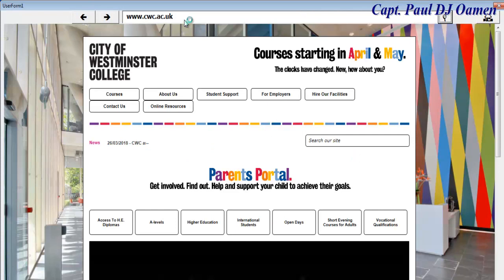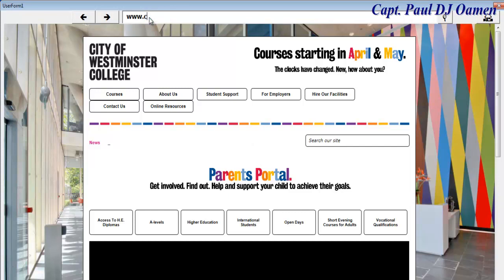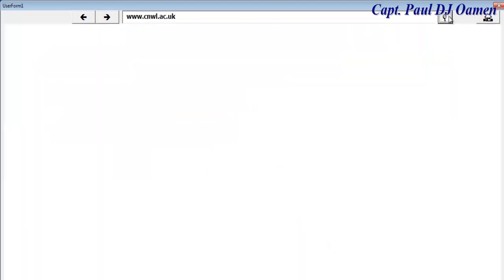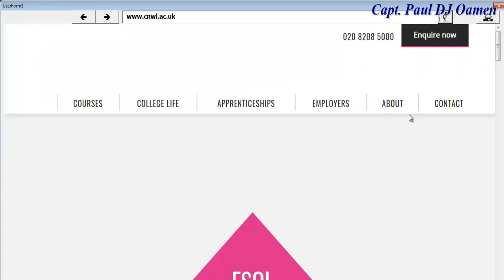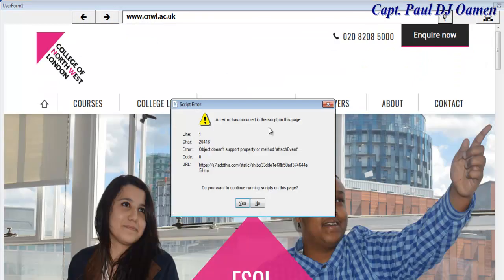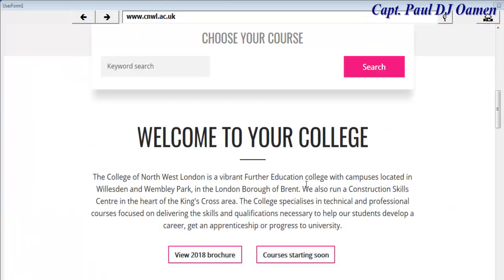We can also go from there to maybe cnw.ac.uk, which is the College of Northwest London. And let's say we want to go from there to another institution — let's go to Middlesex University.